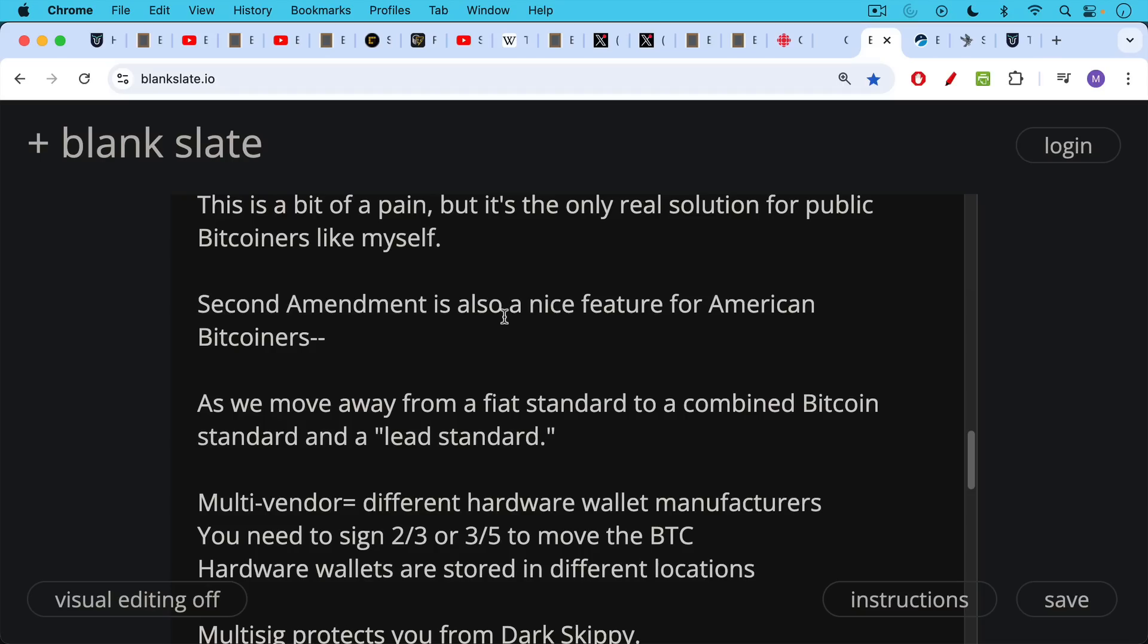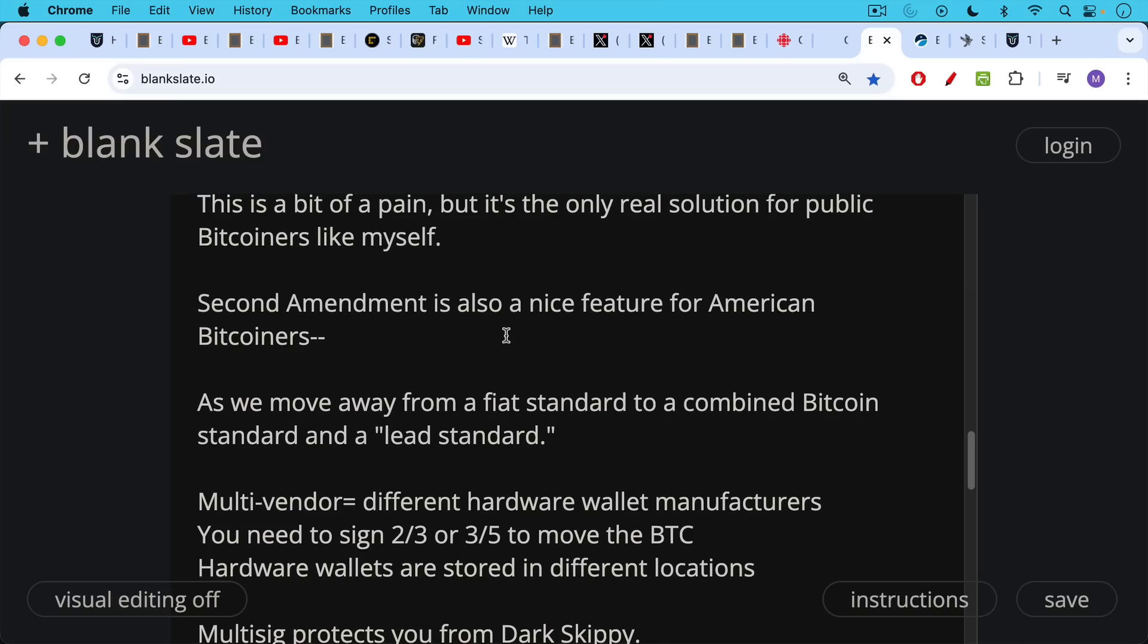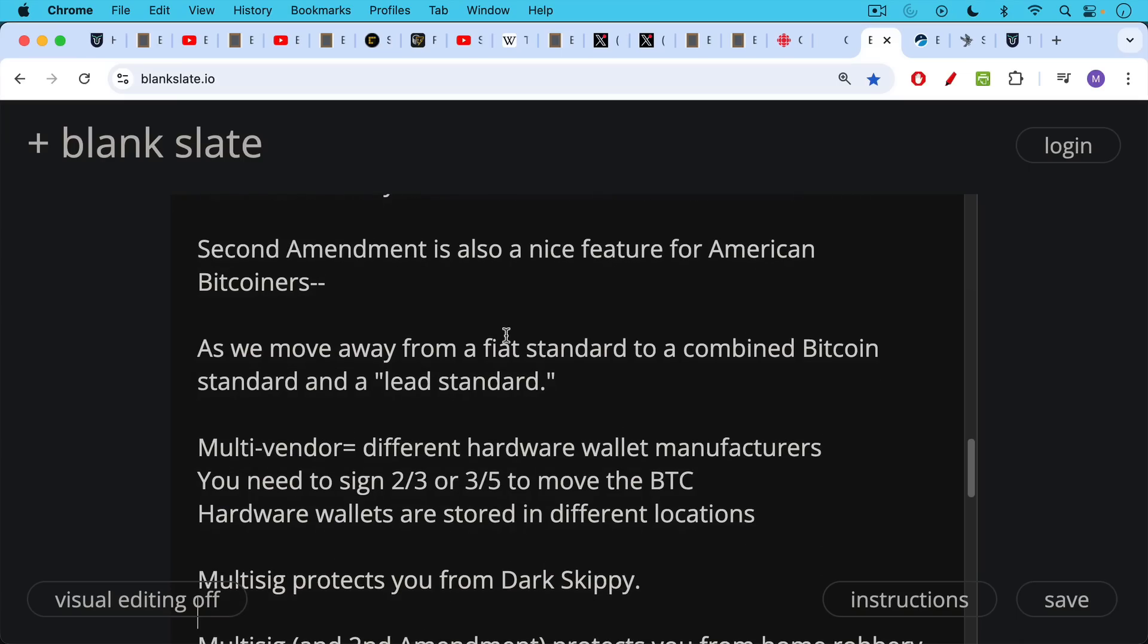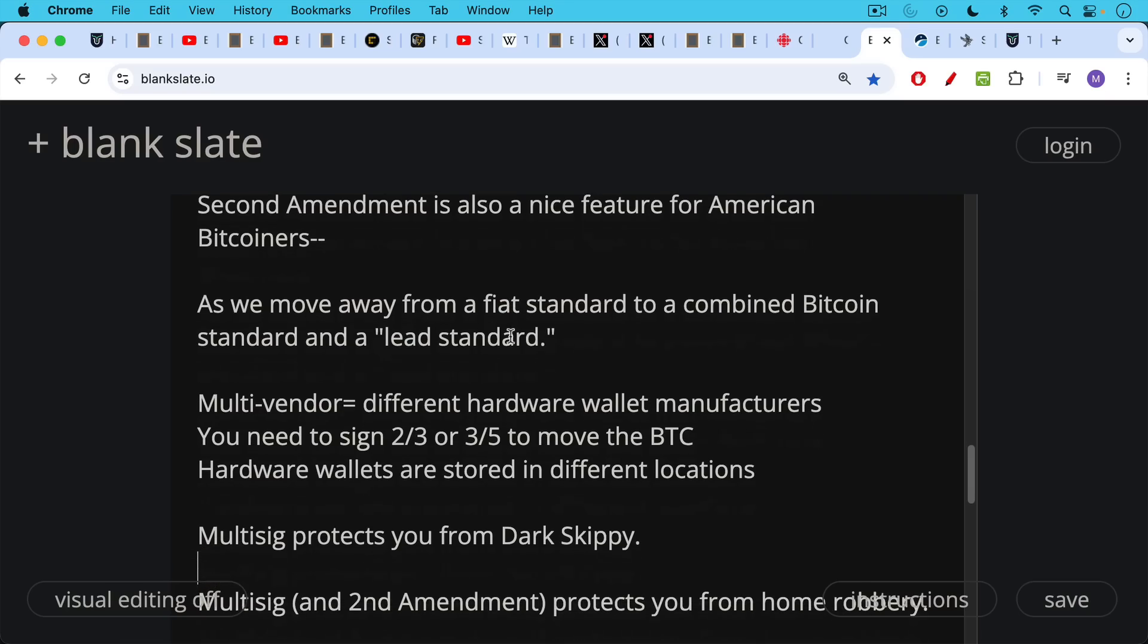Multi-vendor multi-sig: multi-vendor part means different hardware wallet manufacturers, so maybe you use a Foundation Passport and a Coldcard and a Blockstream Jade, for example, would be three very good Bitcoin-only wallets you could use in a multi-vendor multi-sig setup. The way multi-sig works is you need two out of three keys, or three out of five keys, or four out of seven. You can really set it up however you want, but you need a quorum of keys to sign in order to move the Bitcoin. You then store these keys, these hardware wallets, in different locations, and so you're protected against single-vendor attack and many single points of failure.